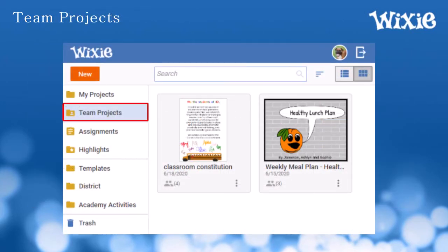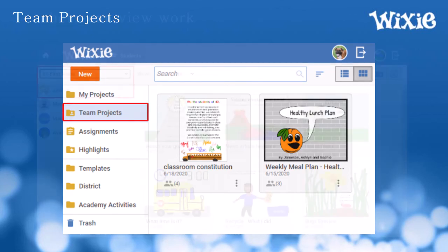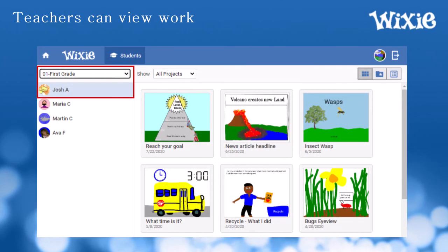Your child might be part of a collaborative or team project in Wixie. If so, these projects will show in the Teams folder in the list on the left. Wixie saves your child's work automatically. Their teacher can use their Wixie account to view student work without your child needing to turn it in.